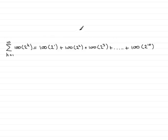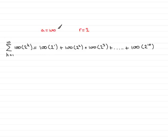We've got a common ratio r of 2. We also have then a first term a of 100 times simply 2 to the power 1 or 100 times 2.